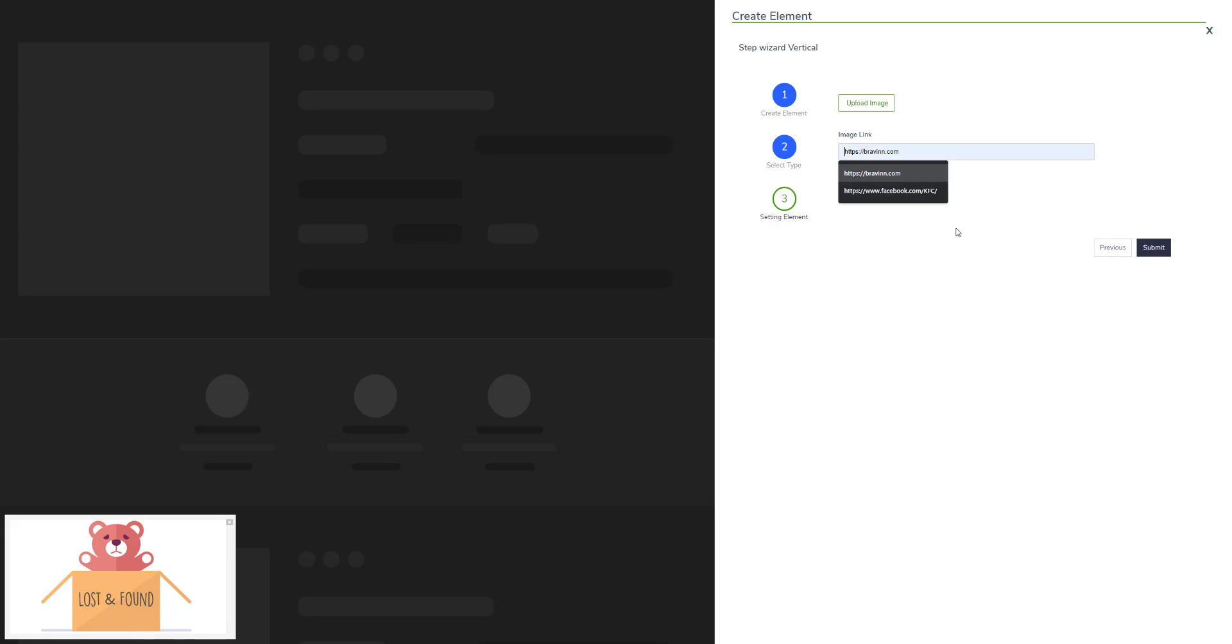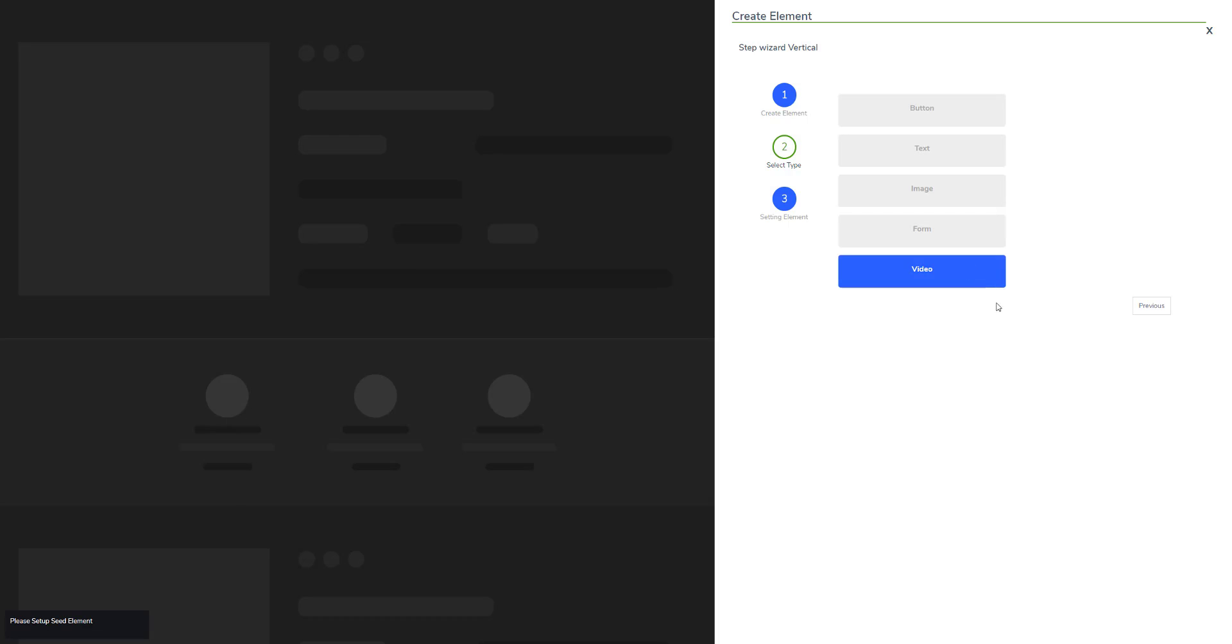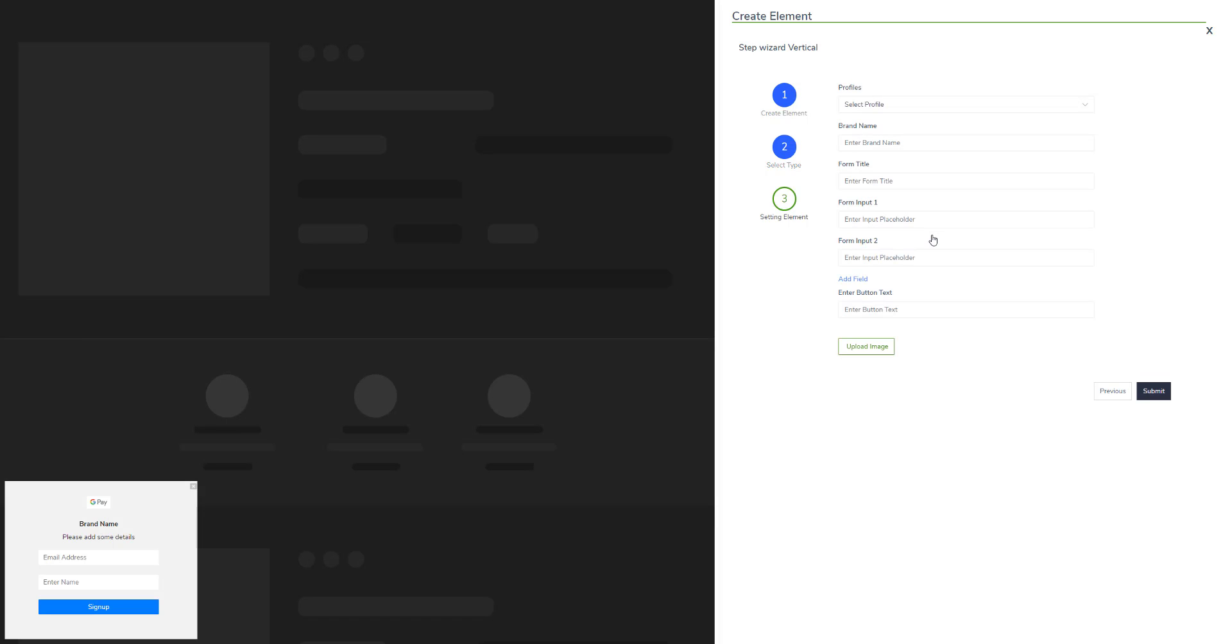Going back to select type, you can also add a form. Just fill out this information and your form will be up and ready. When somebody subscribes to that, you will be able to see the subscribers in the dashboard.